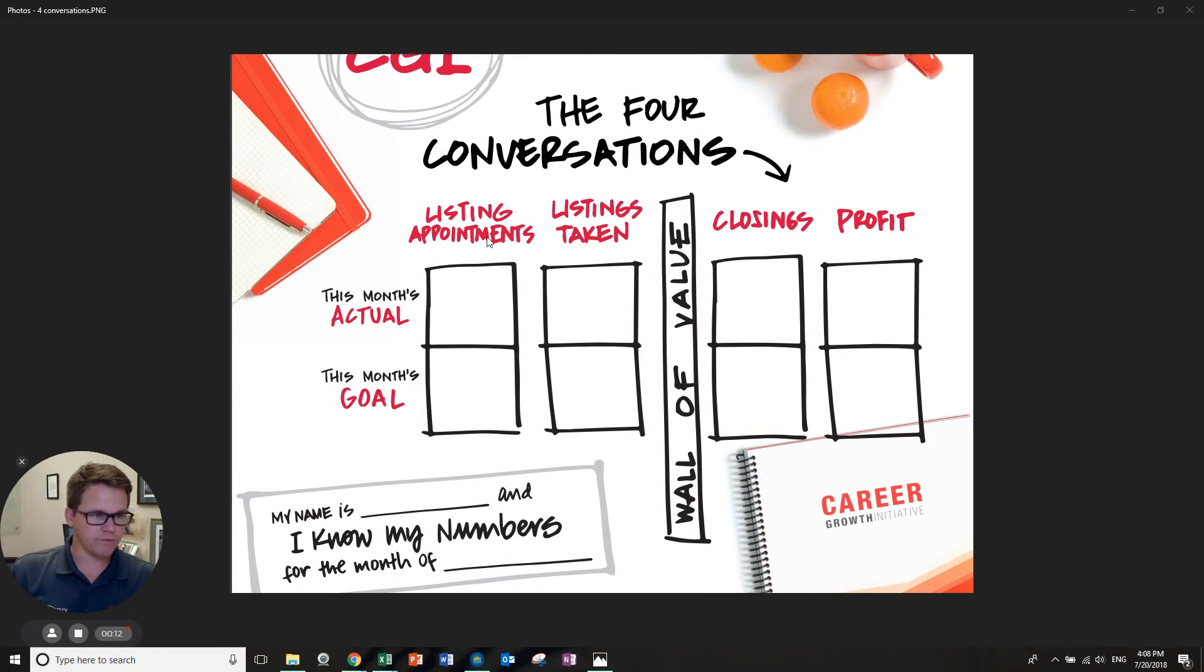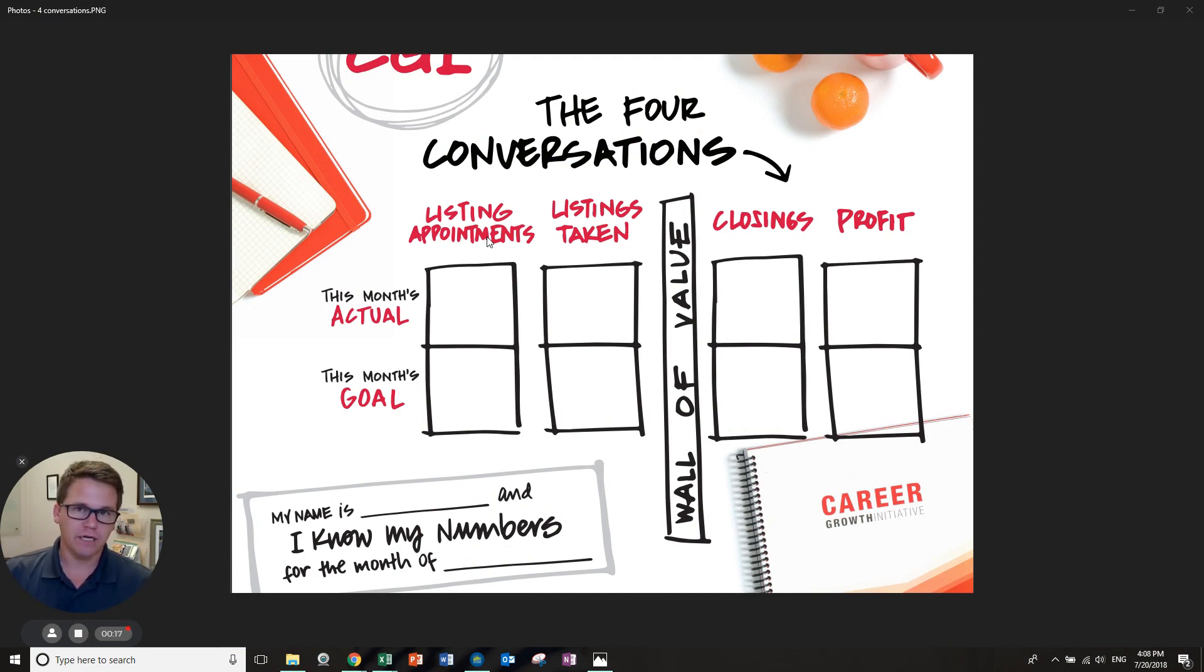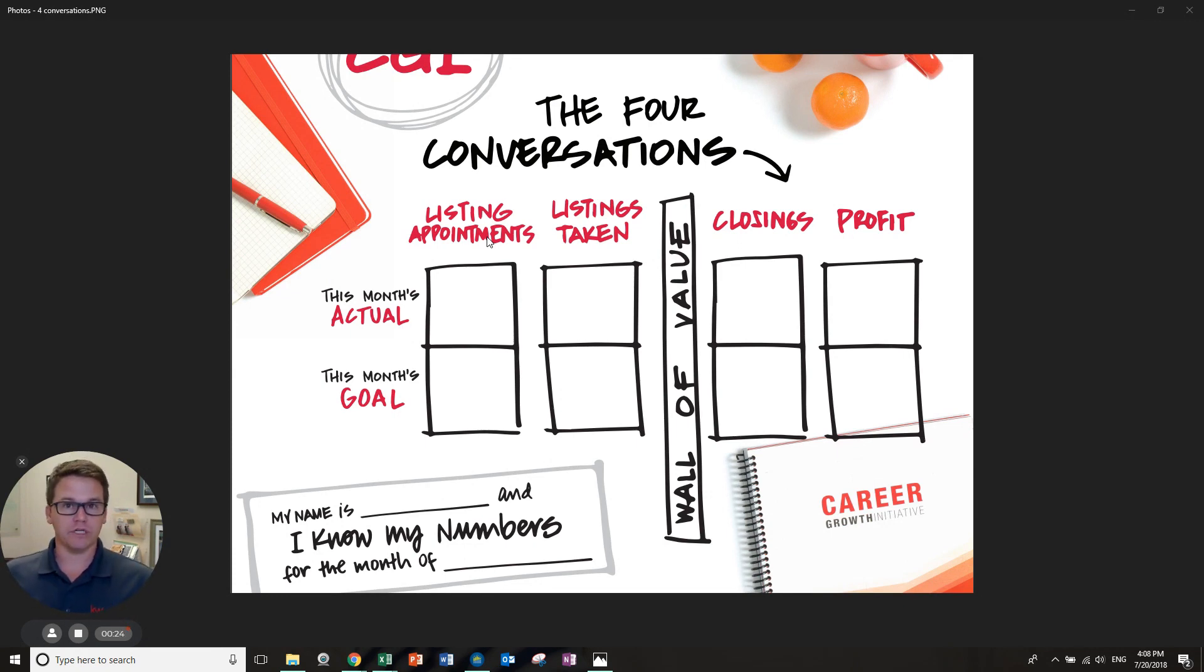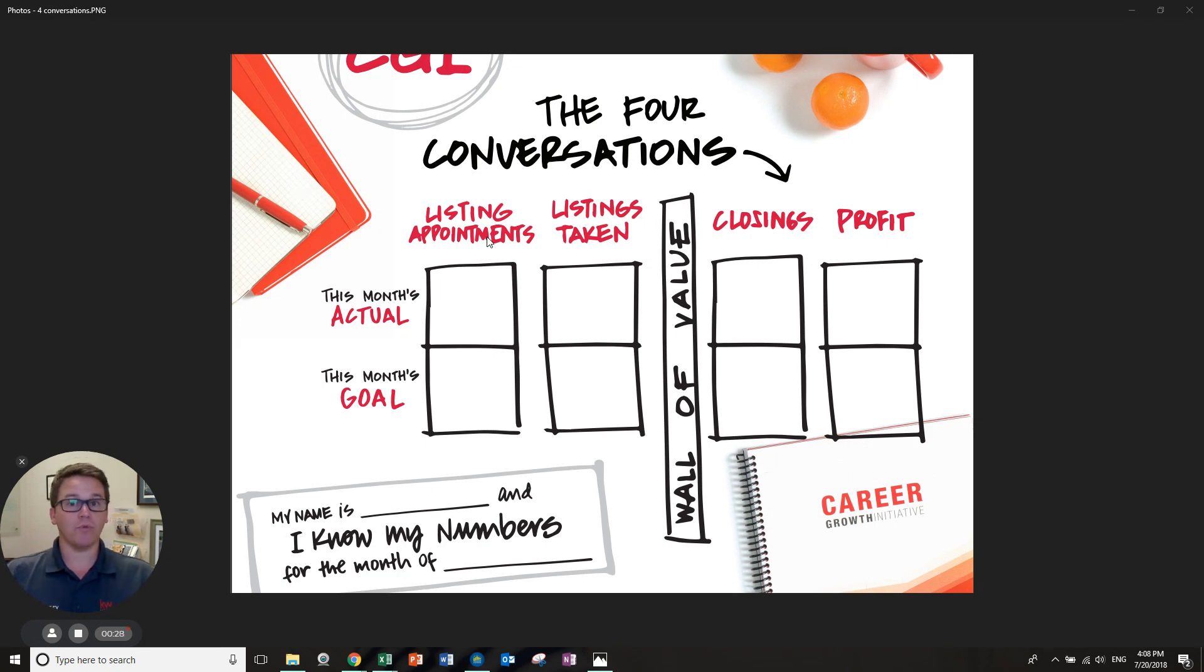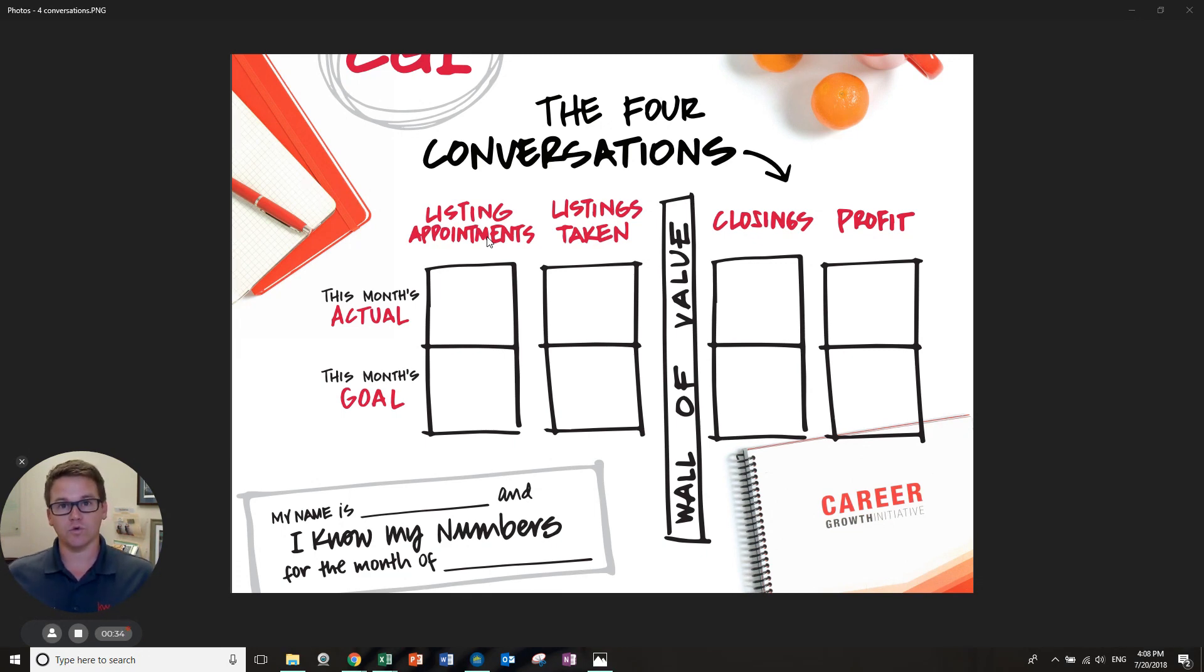The four conversations is really the core of the conversations around the career growth initiative. It was created off of the concept of how we built the market centers and offices from the growth initiative, focusing on appointments first. The appointments, if we can lead to a four to one ratio, then we would lead to new agents being hired to the office with the growth.